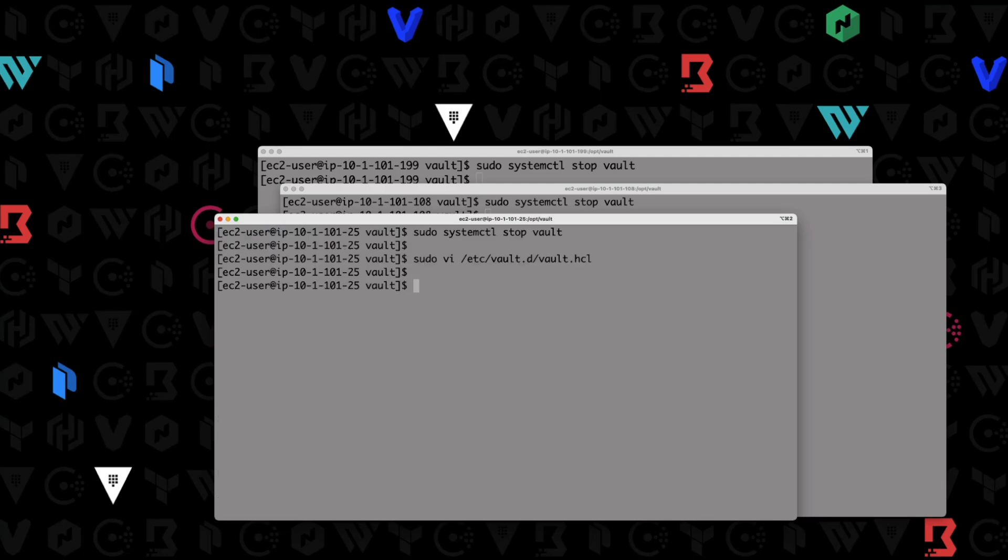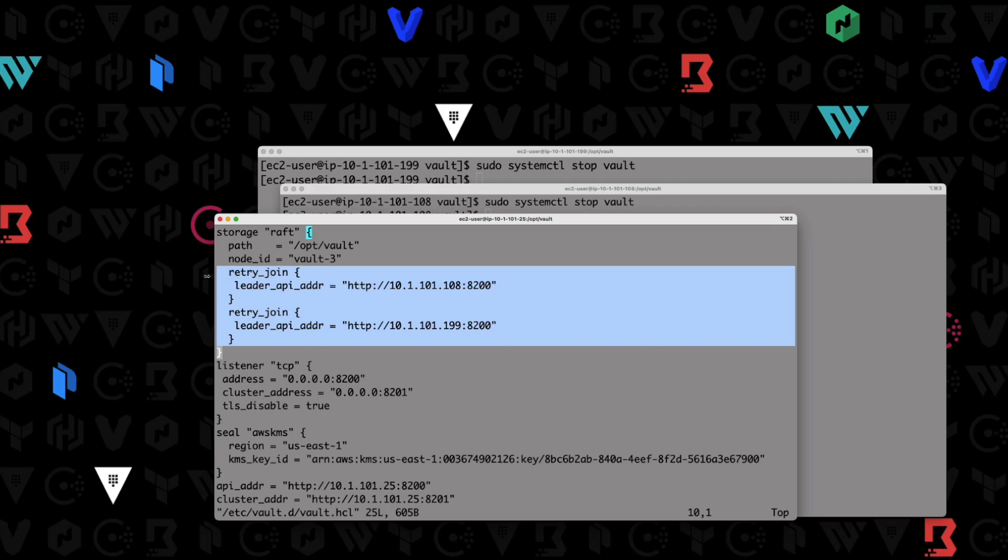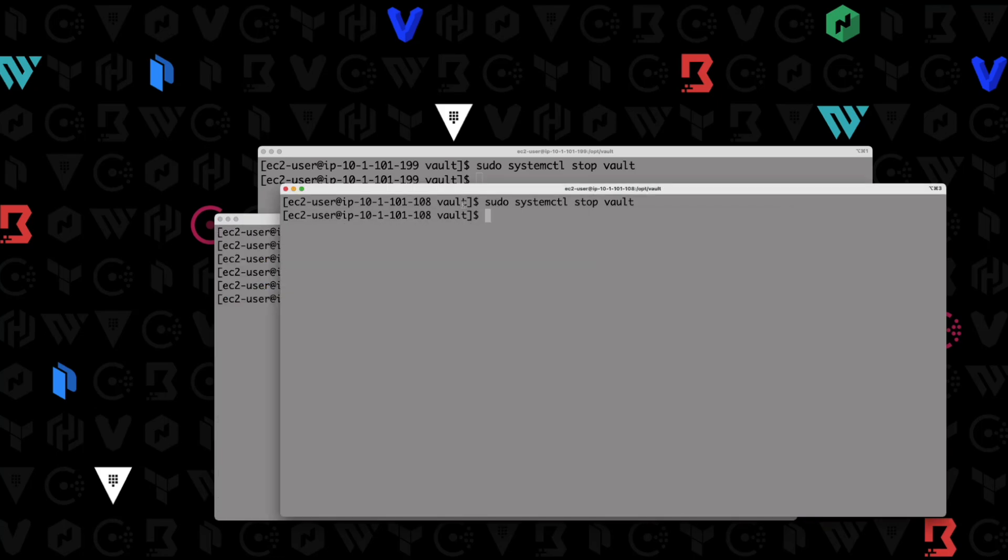I'm going to write that. And then I need to go back in there and I'm going to copy that out. Here are two retry join stanzas. We'll get out of there. Now we're going to write that same configuration over here.